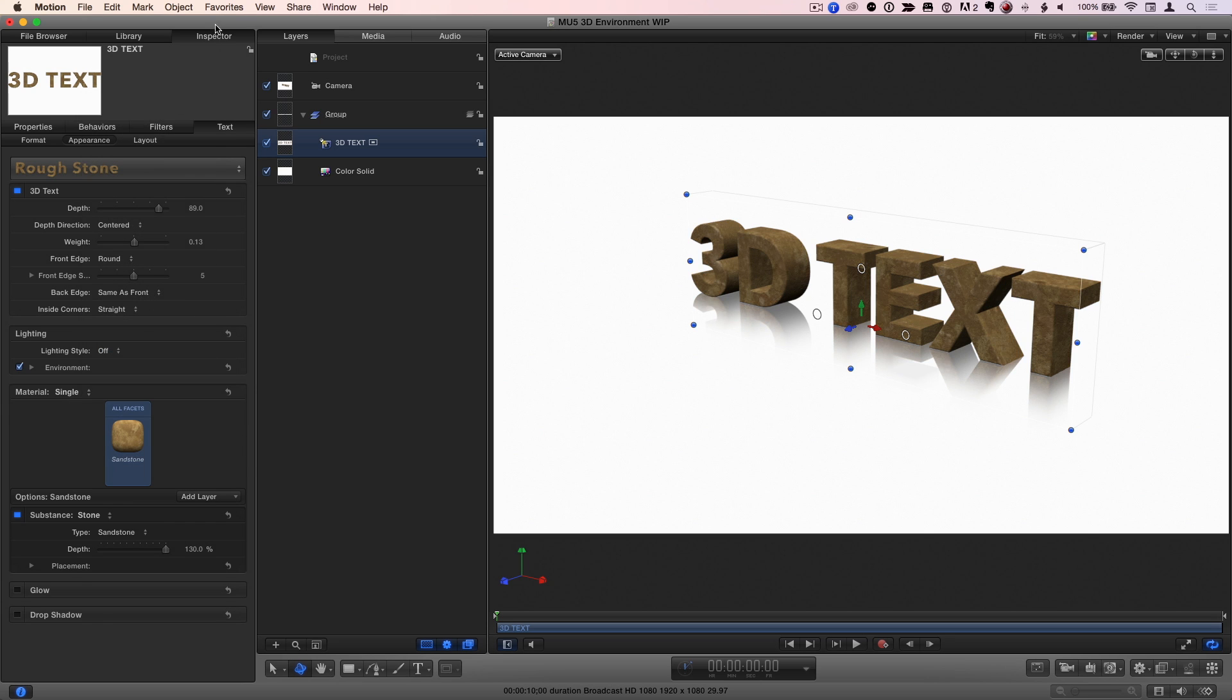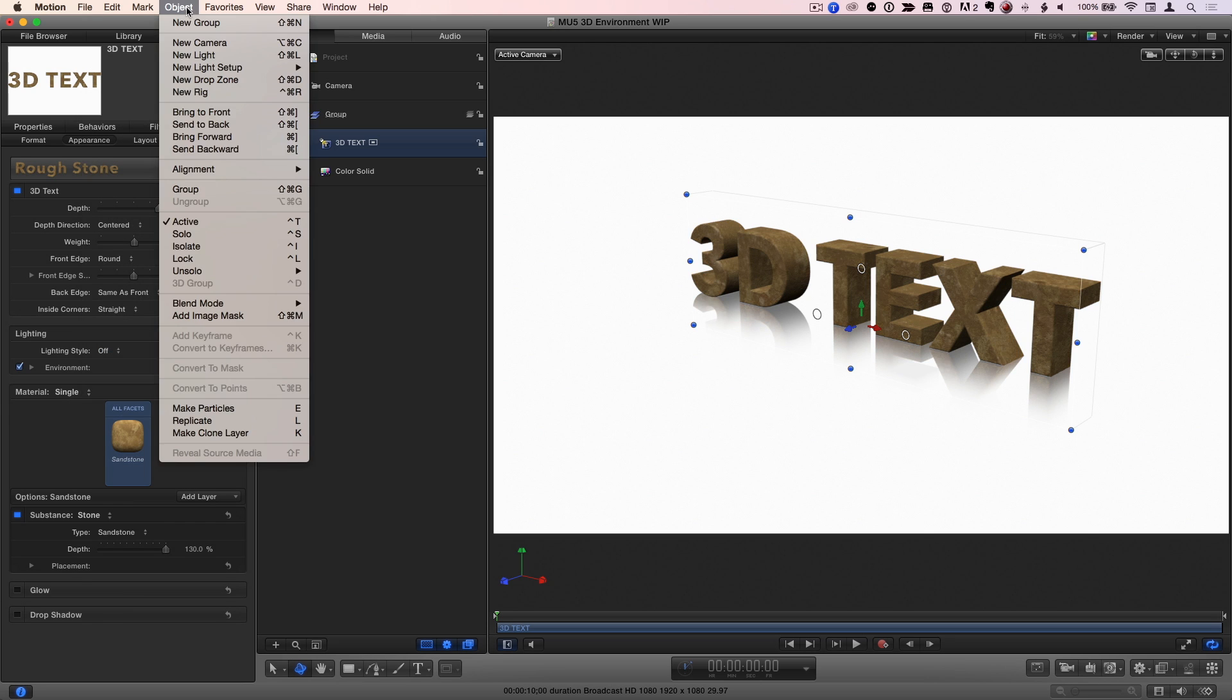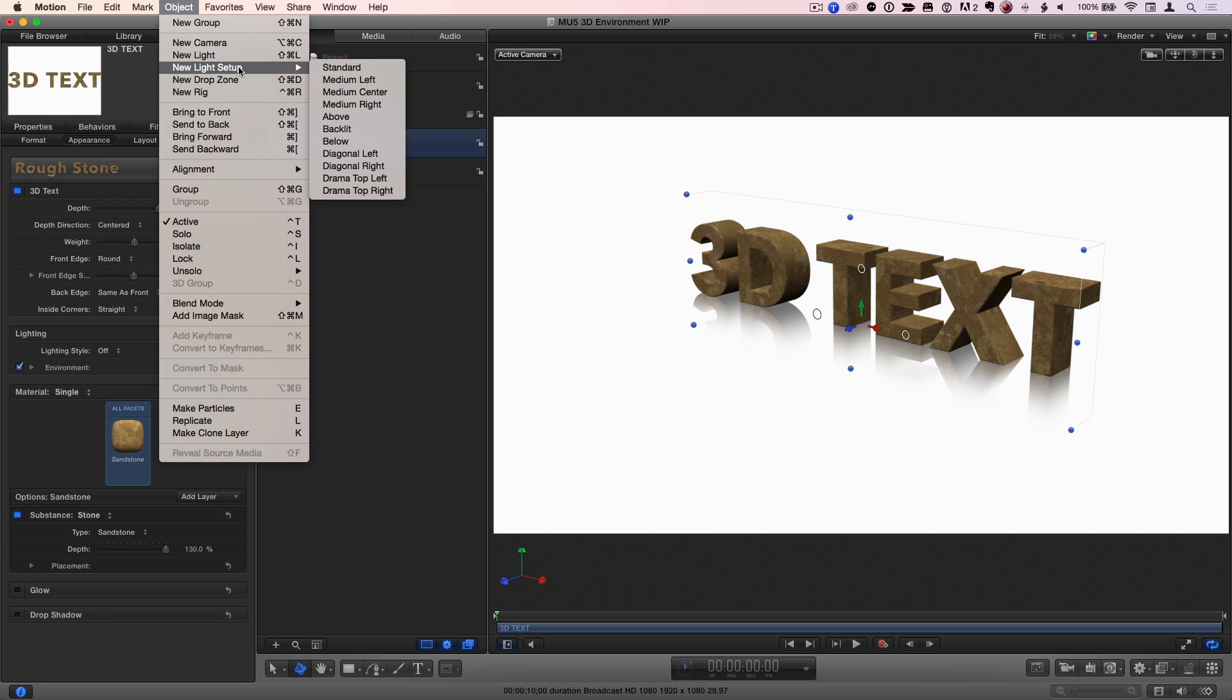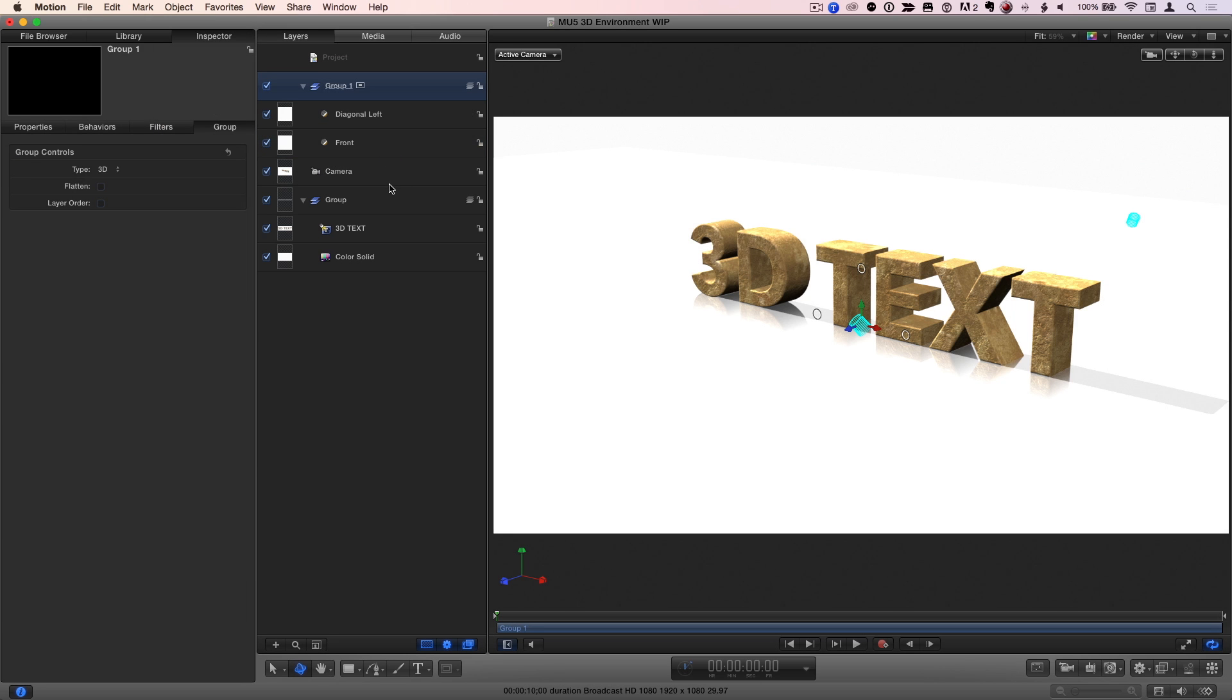Now from the Object menu, I'll choose New Light Setup, Diagonal Left, Instant Shadows.